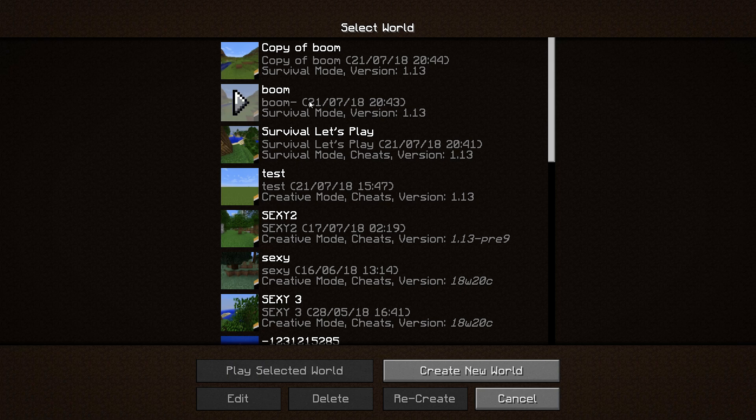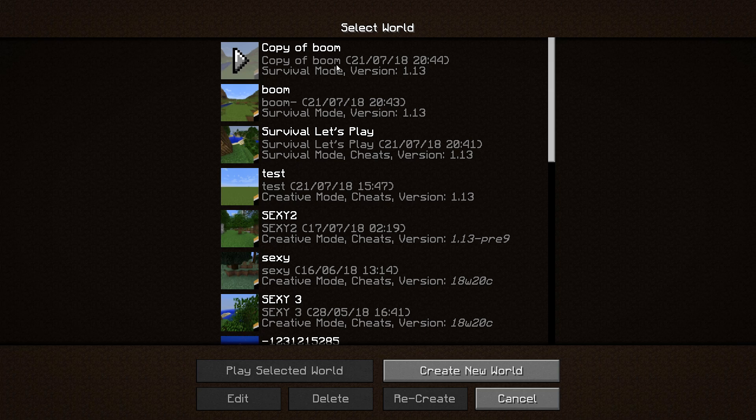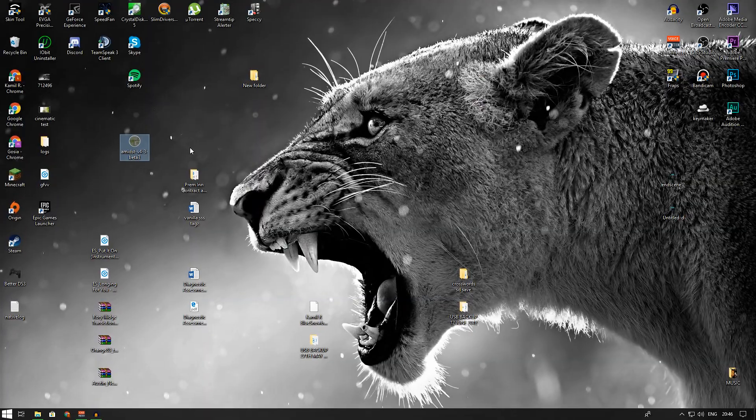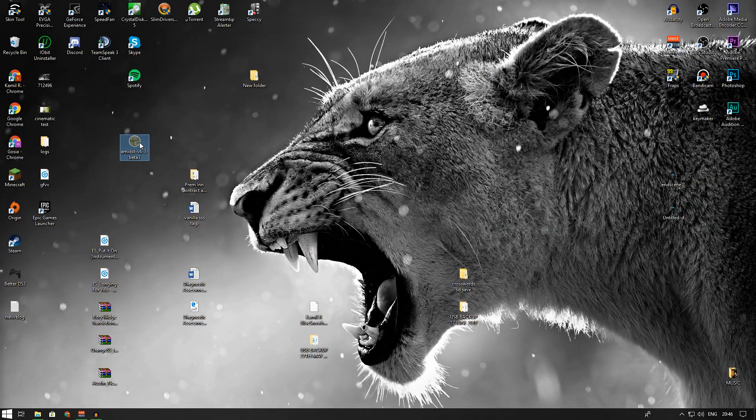This is the copy of boom, and what you want to do is exit out and you're done on this side. So you got two copies: the main world, which is your boom world, and then the copy of boom, which is the exact same world that you want to explore the biomes with through Amidst. Now go into Amidst and open it up.